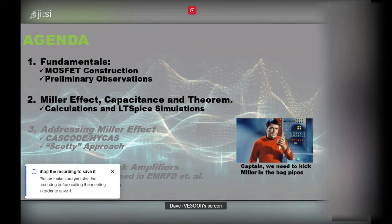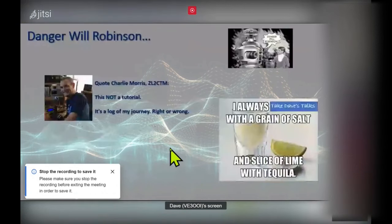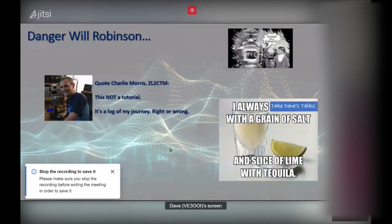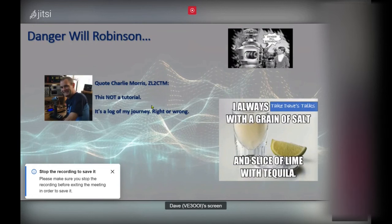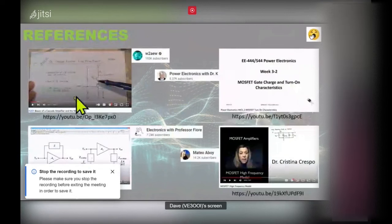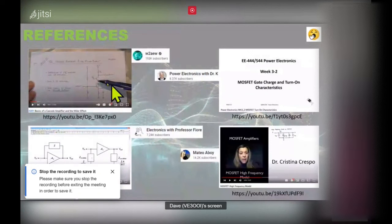As always with my talks, I'm no expert — I just like to talk. It's just what I've surmised going through texts, looking at equations, and doing calculations, so take what I say with a grain of salt. Here are some sources I used: our good friend W2AEW has a really good video on cascode amplifiers and the Miller effect.